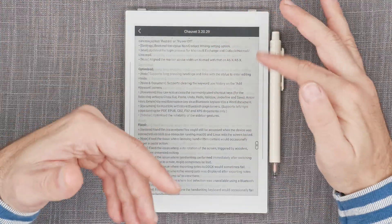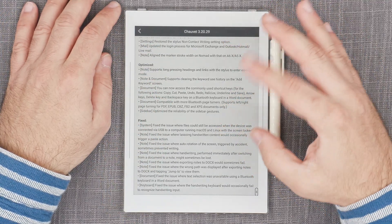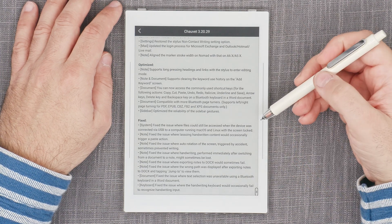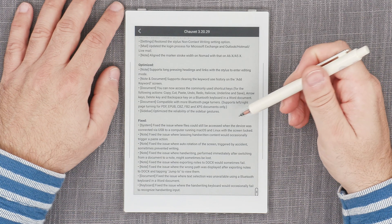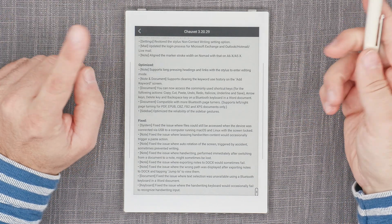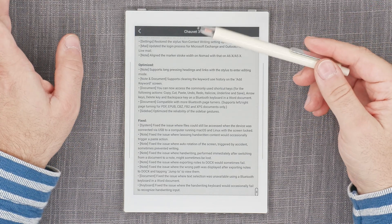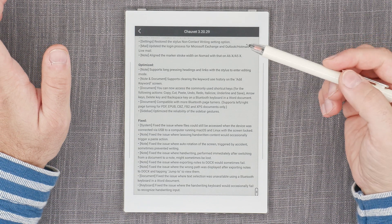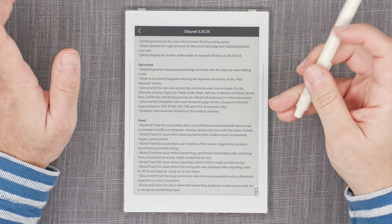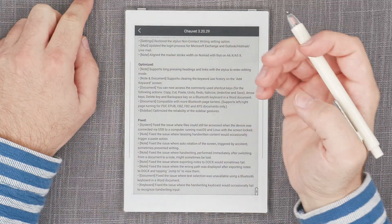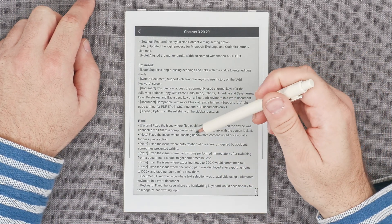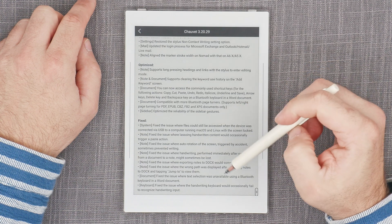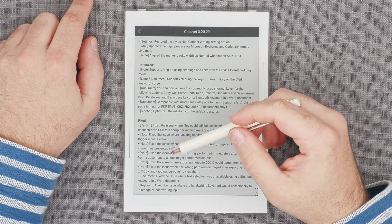Before I get to the stuff that I can actually test and check, I'm just going to go through the list of fixes. Fixed the issue where files could still be accessed when the device was connected via USB to a computer running macOS and Linux with the screen locked. Fixed the issue where lassoing handwritten content would occasionally trigger a paste function. I didn't actually get that, but I did get the misinterpretation of the palm. Fixed the issue where auto-rotation on the screen triggered by accident sometimes prevented writing. Didn't get that, but it's good that it's fixed.